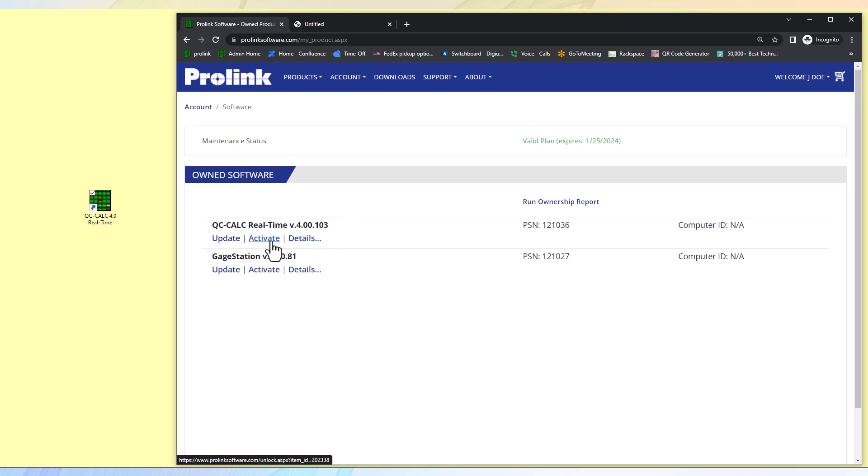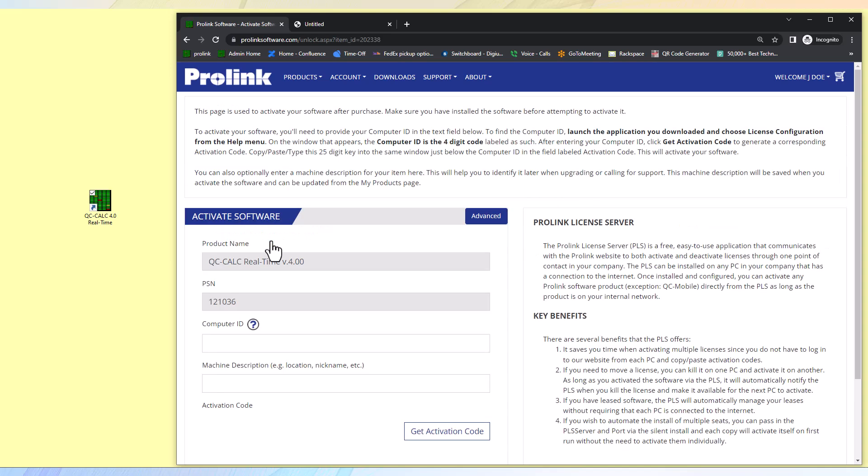Select activate under the correct product line item. This will open an activation window. You will have to have your software downloaded and installed already to proceed with the activation process.